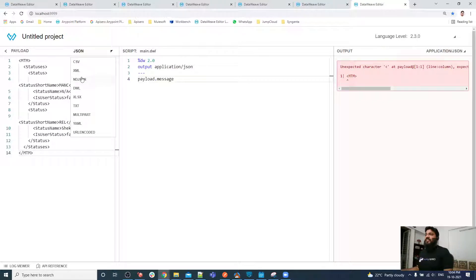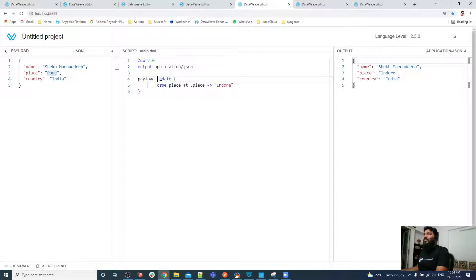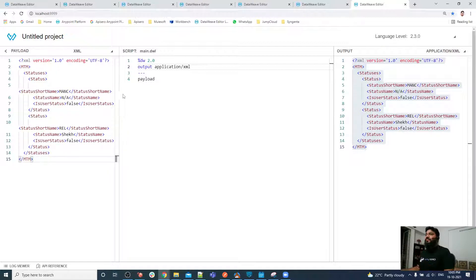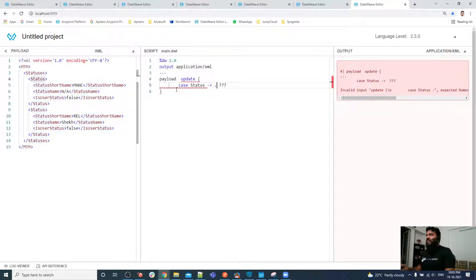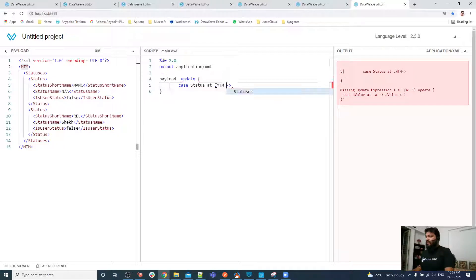I copy the XML input and apply the update operator. First I read it as XML and the output will also be XML. The update operator is available in DataWeave 2.3.0 with the latest MuleSoft runtime. I apply update on the payload, define a placeholder, and specify the actual location to perform the update — that is dot empty dot status dot star.